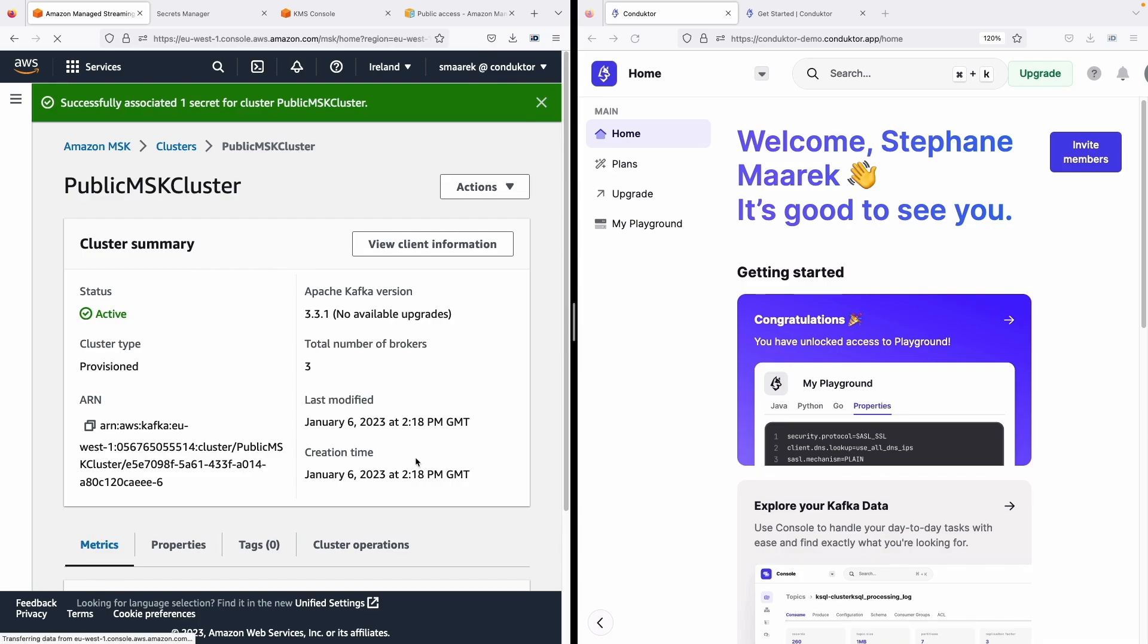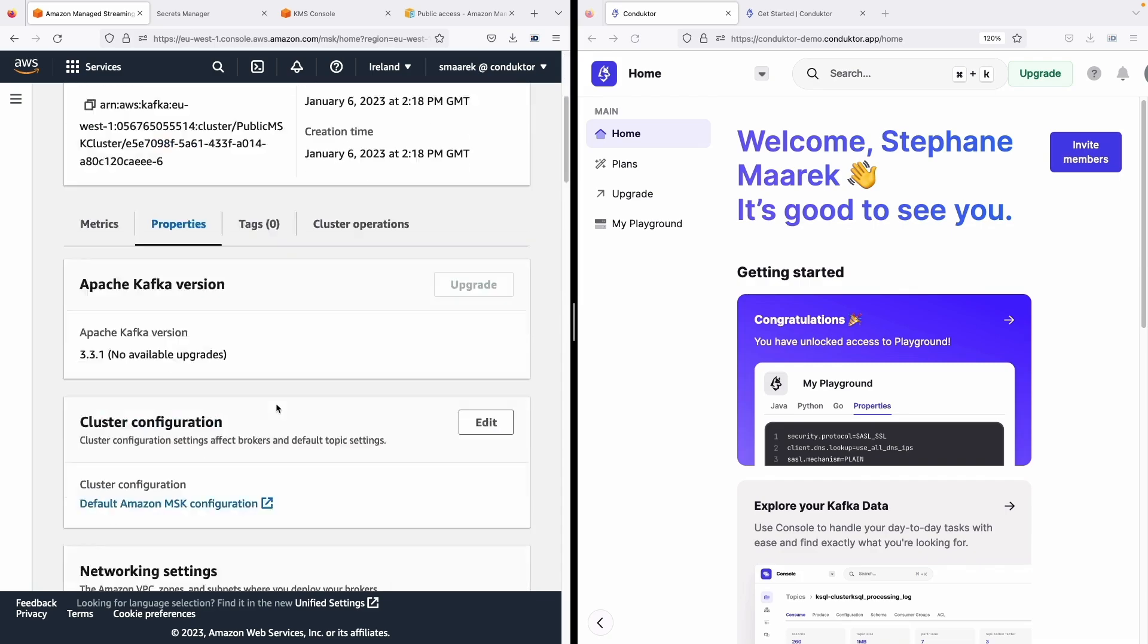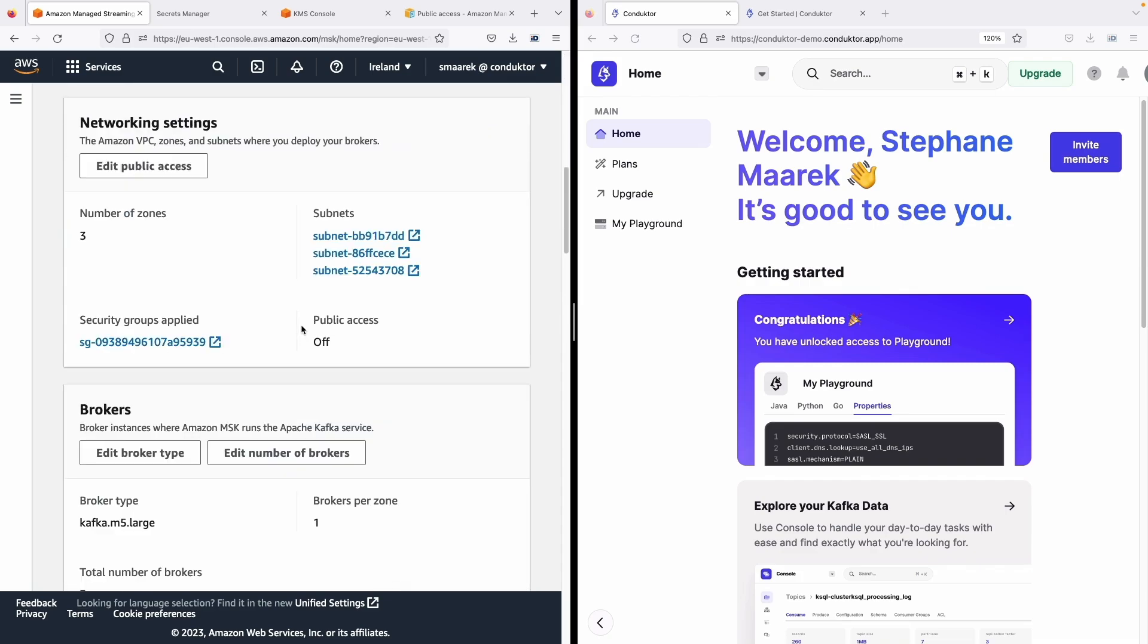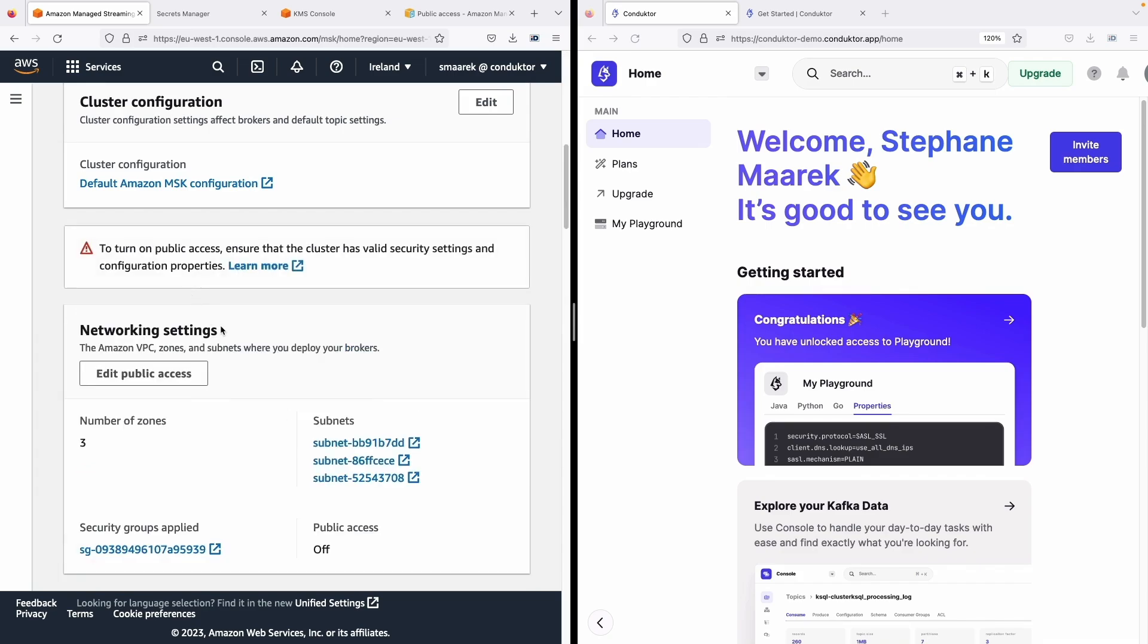Next we want to make our cluster public. So to do so let's go under properties and let's go for network setting and here I need to apply public access. So let's edit public access.